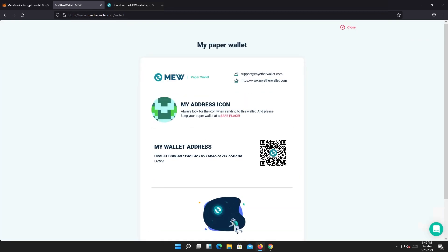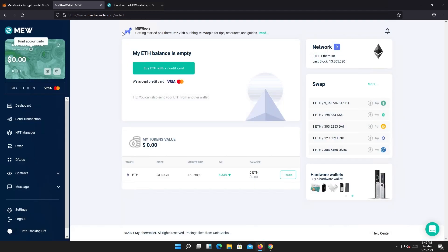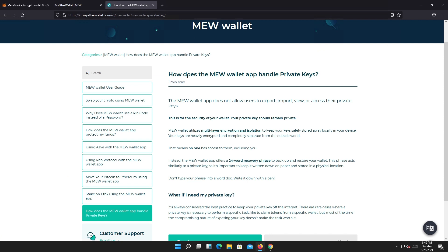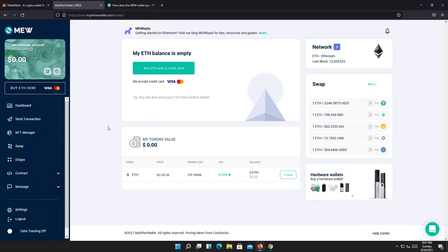If you press on print account information, you can see your public address, but it doesn't actually give you your private key. If you go to the help center and knowledge base to read how MyEtherWallet handles private keys, basically they don't allow you to view your private key — nobody can. It even says no one has access to them, including you. The only way to access your account is to use that seed phrase or backup phrase given to you during setup.